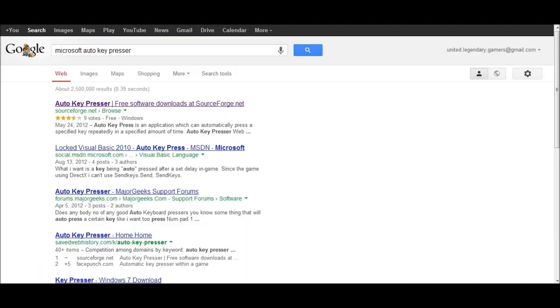Hey, what's up YouTube? In this video I'm going to show you how to get a free Auto-Key Presser to go with your Auto-Key Closure Program that you might use for gaming or other purposes.